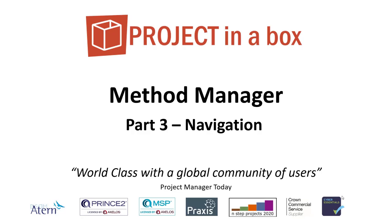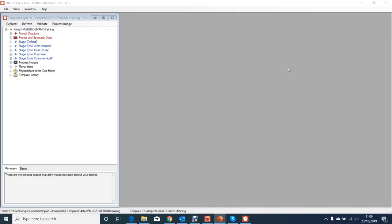Hello and welcome to this Project in a Box video. This is part 3 covering navigation, looking at the new Method Manager for version 5.3. This is part 3 of a five-part series. We left the last session - session 2 - where we'd established and customized the process for our methodology, and now we want to look at how we're going to manage the navigation around that.